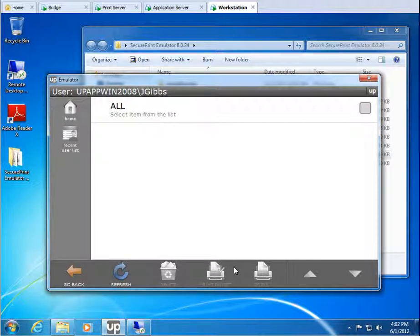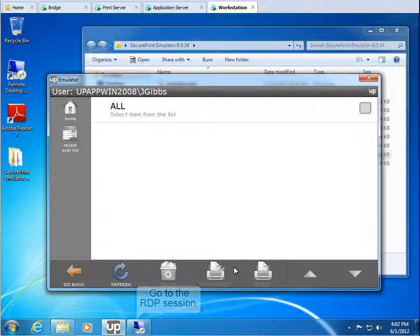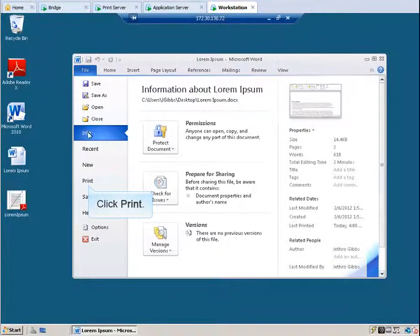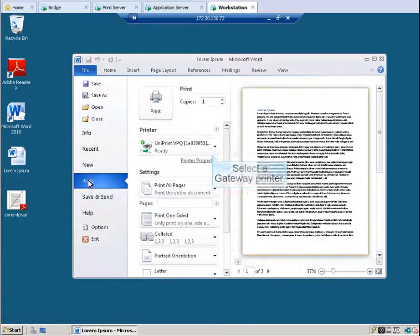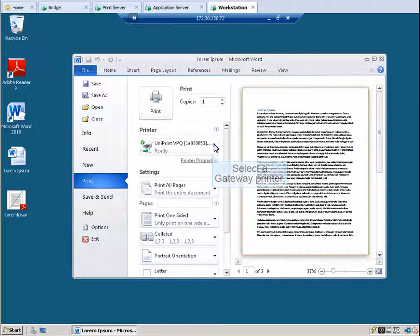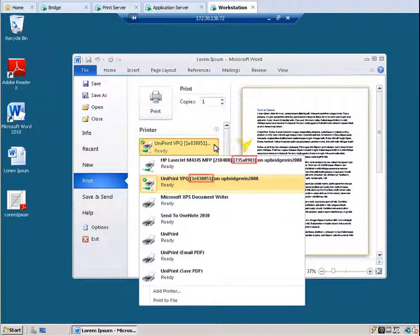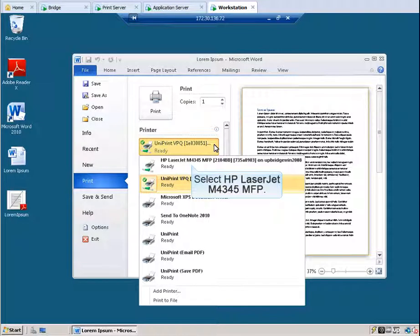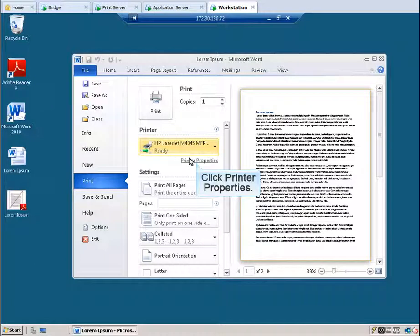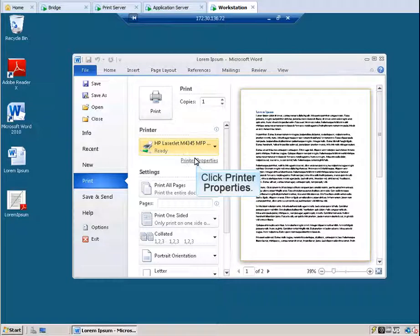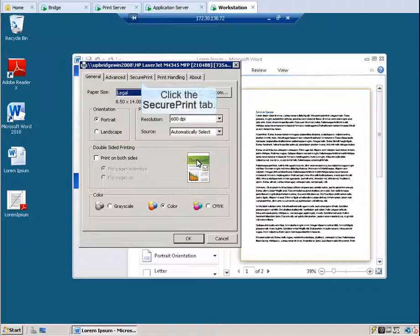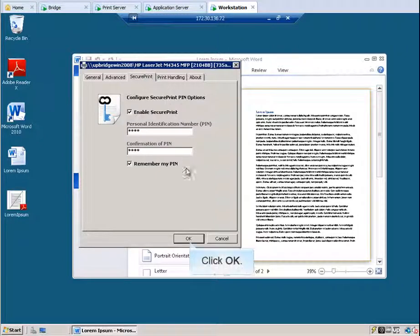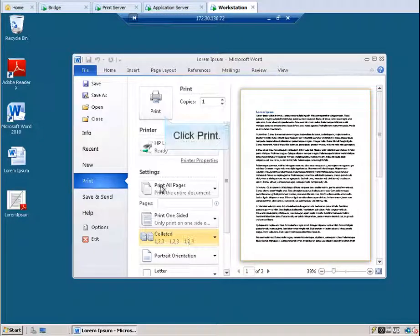The emulator not only works for the Uniprint VPQ, but it also works for gateway printers. Let's go back to our RDP session. Now let's print to a gateway printer. Select a gateway printer. Gateway printers are indicated by hash numbers. Let's select HP LaserJet M4345 MFP. To set a pin, click Printer Properties. The user needs to do this if the administrator did not select Force Pin on the Uniprint bridge. Click the Secure Print tab. Since Remember My Pin was selected previously, Secure Print is already enabled and the pin is already populated. Click OK. Click Print.